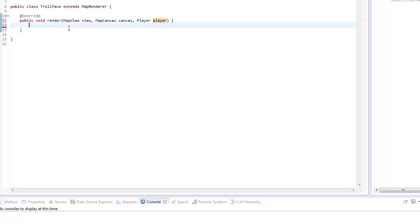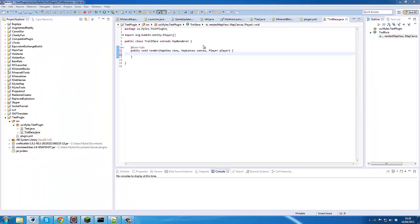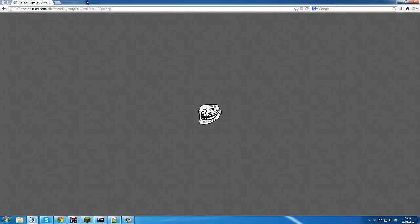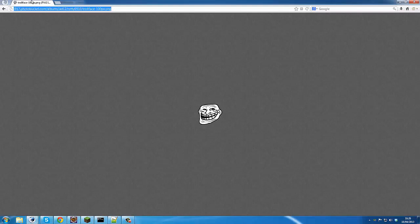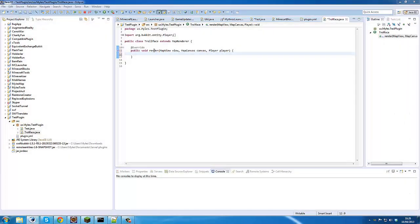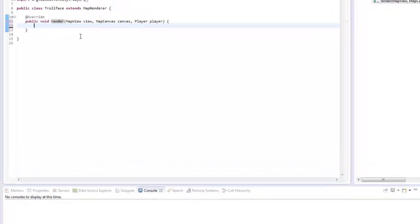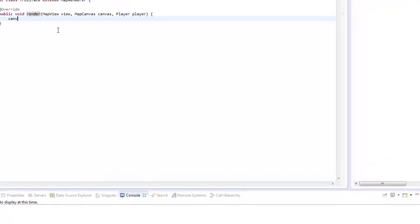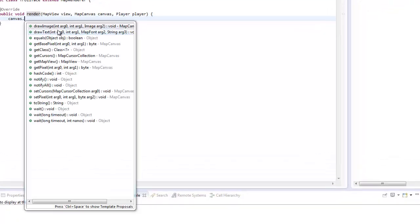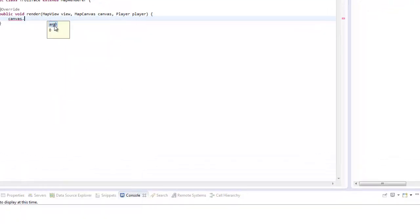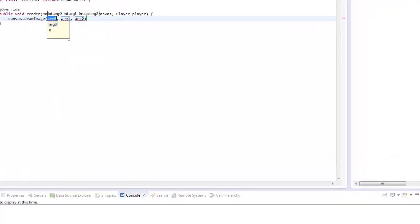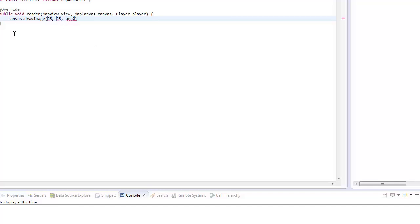So what we want to do is we want to get an image from the internet. I found this 100x100 image of a trollface, and I'll just copy that link to my clipboard. Basically a map is about 150 pixels wide, I'm not sure for definite, and we'll see in a minute. But let's just do canvas.drawImage, then we'll do 2525, which will mean it'll leave 25 pixels on this side, and it should leave 25 on the other side if it is 150 pixels.